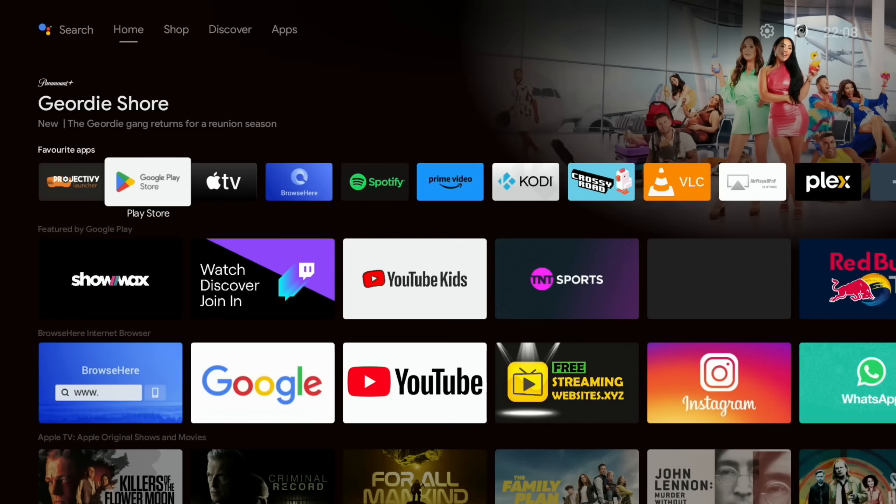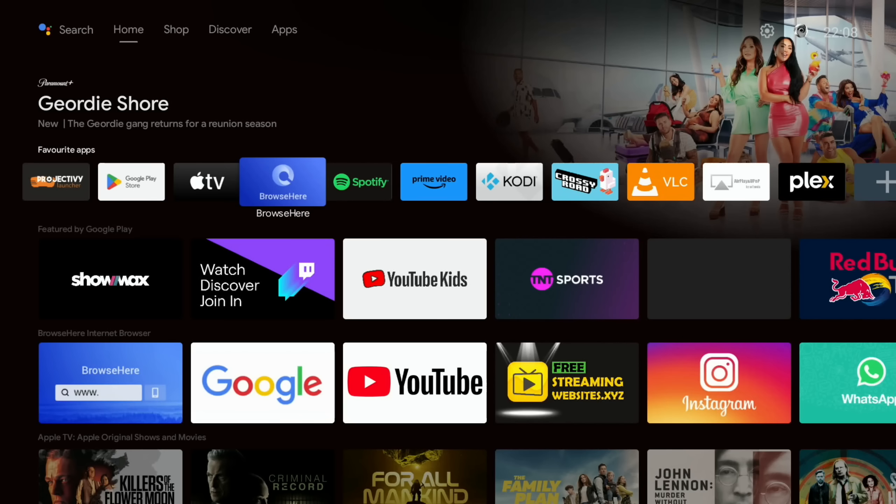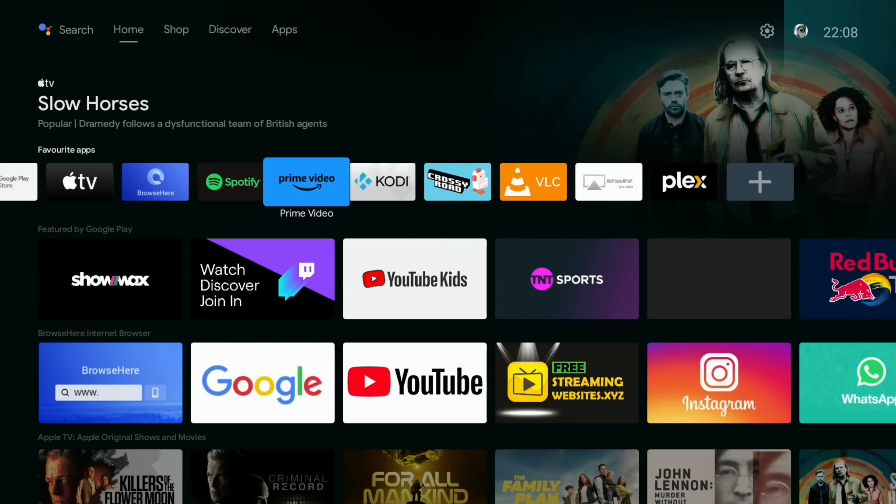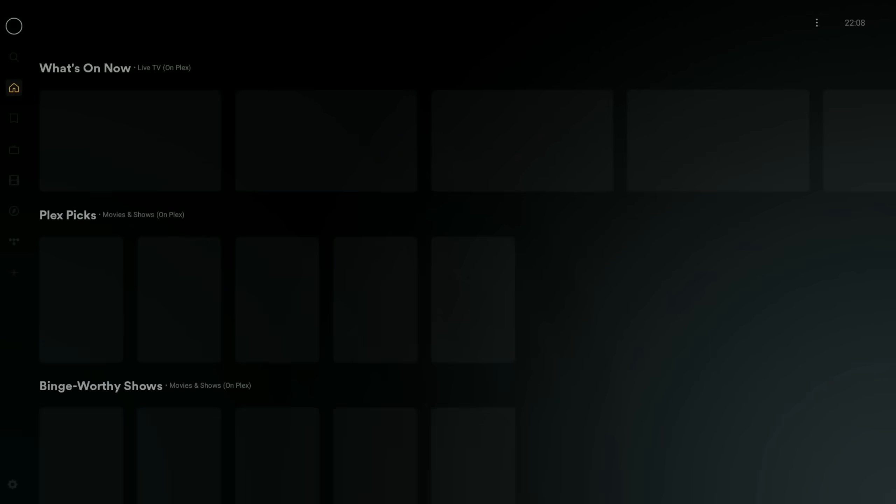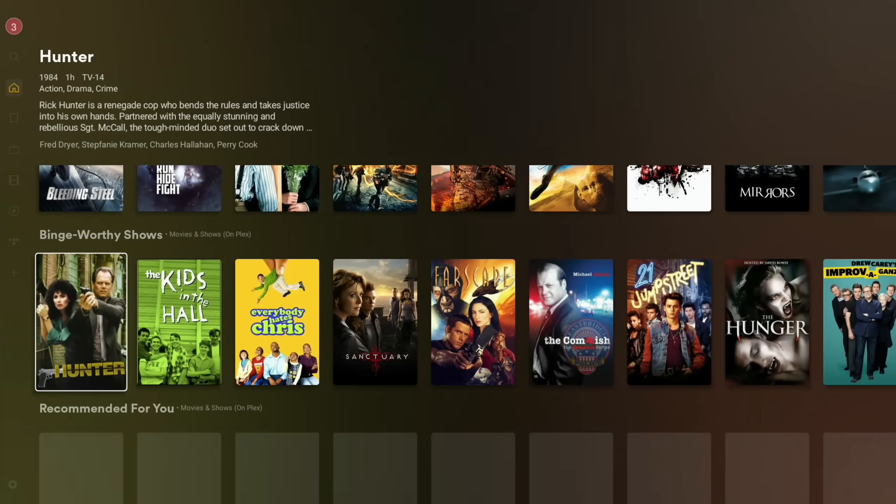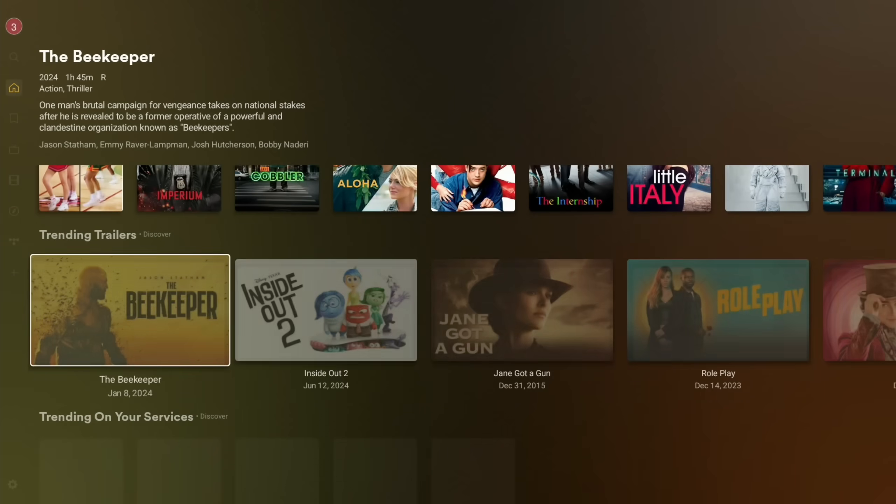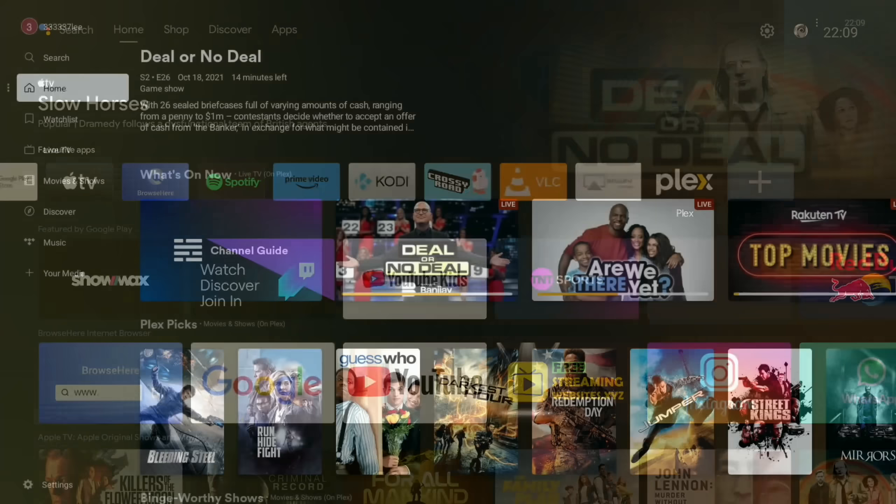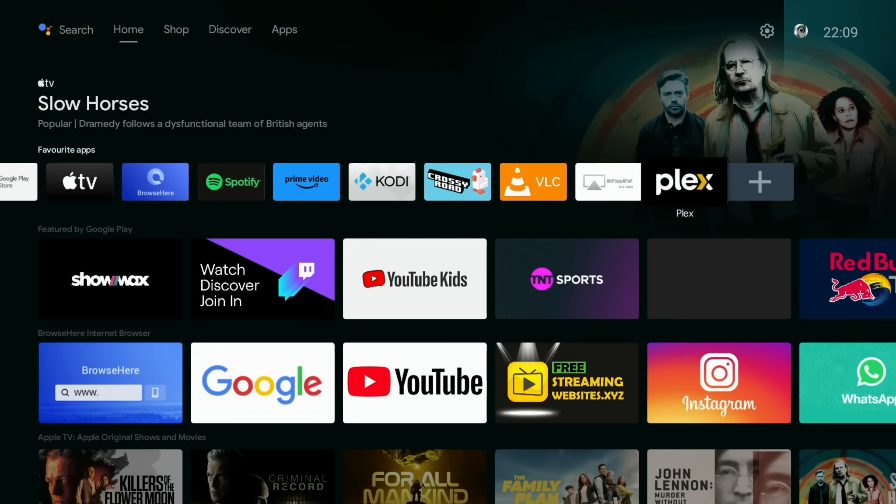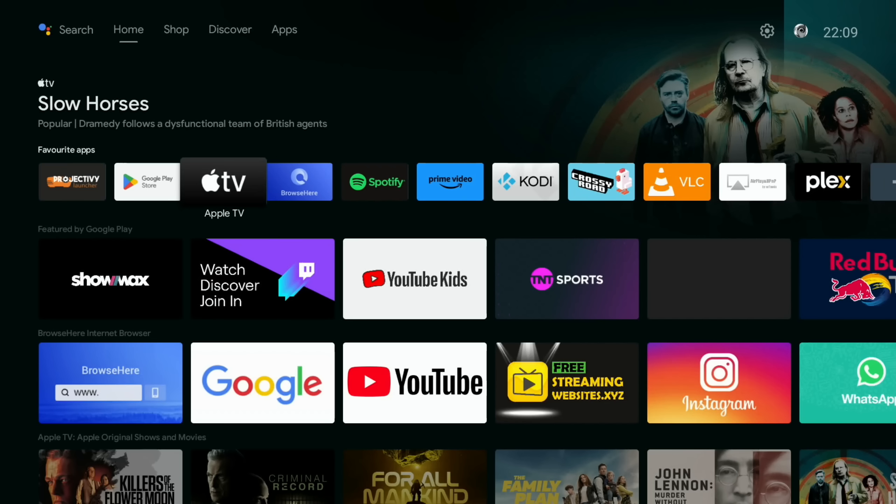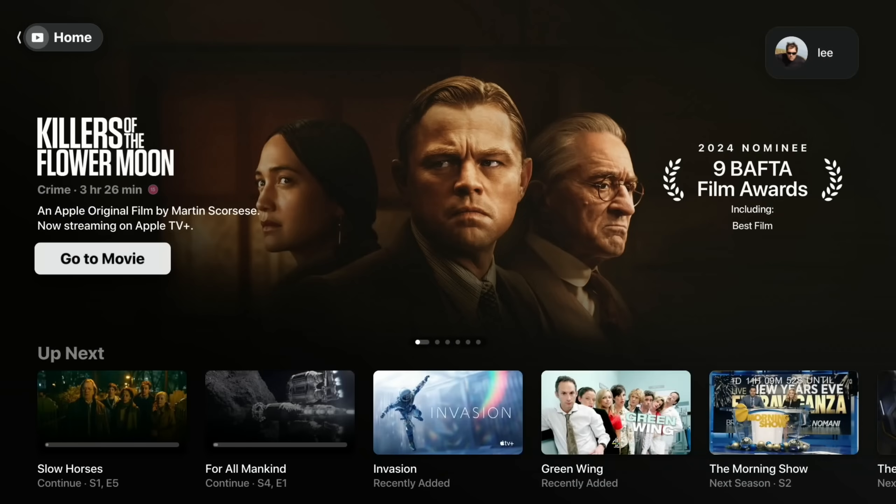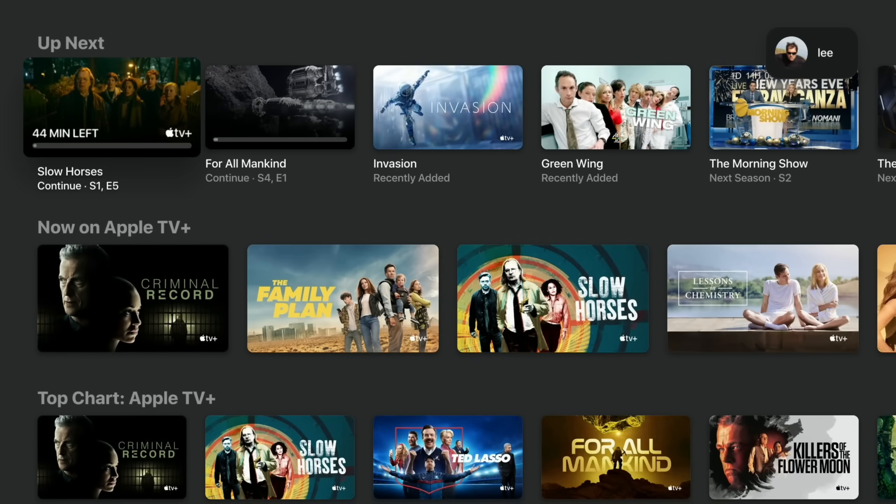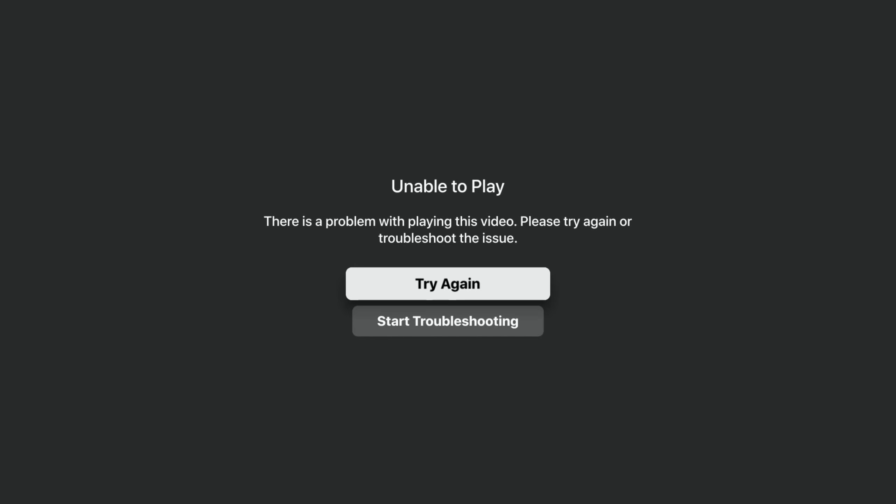Now you can see I've got various apps installed in here. The Google Play Store, I've got a tutorial on how I installed that. I've got a web browser on here, Spotify, Amazon Prime, VLC, Plex. Plex works really well and obviously you can stream from a Plex server as well.